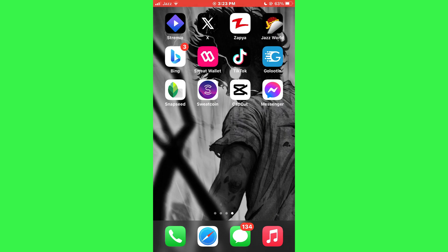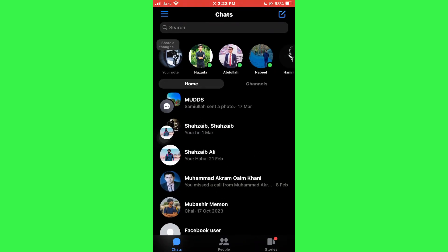First of all, open the Messenger app on your mobile device and make sure it is updated to the latest version available. Now sign into your account and all of your recent conversations will be displayed.